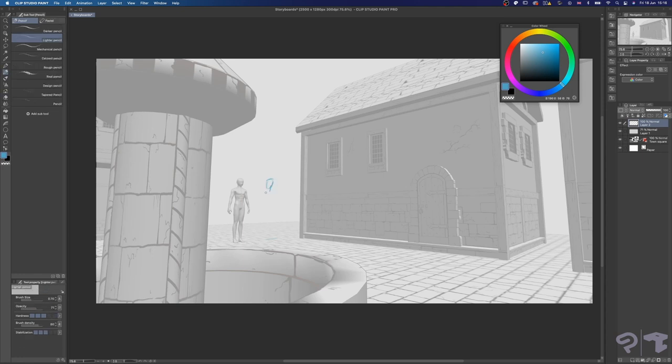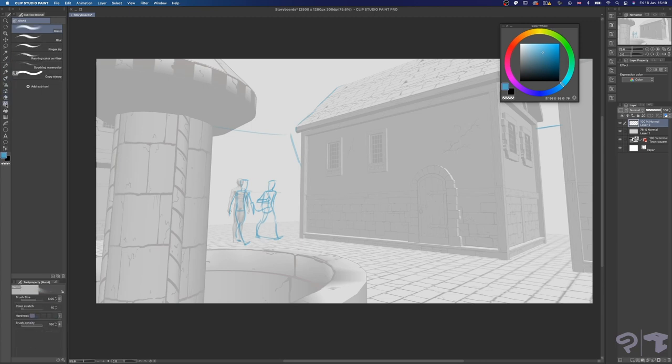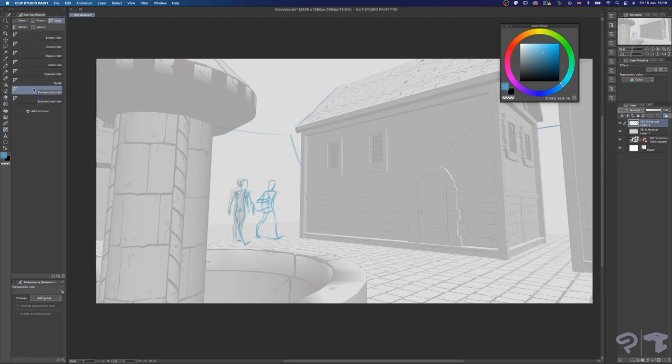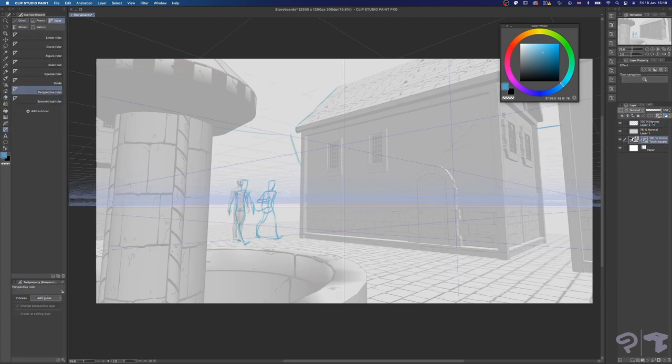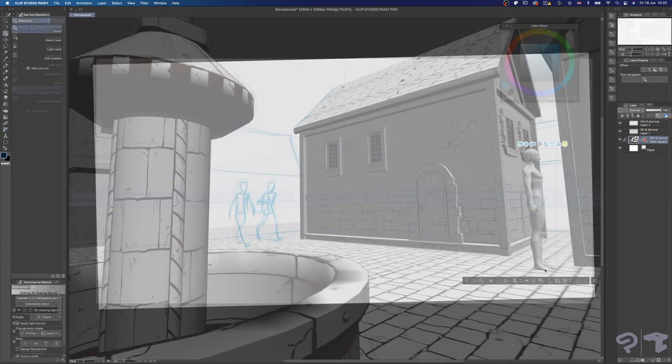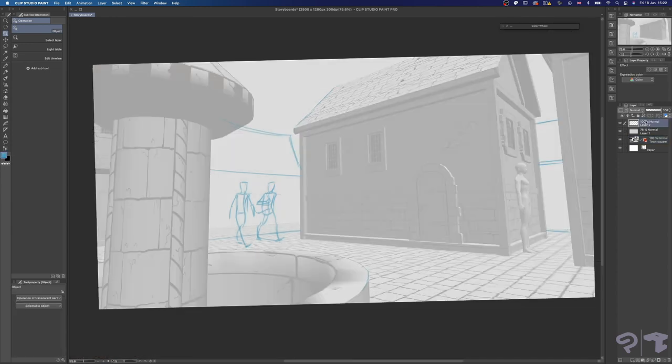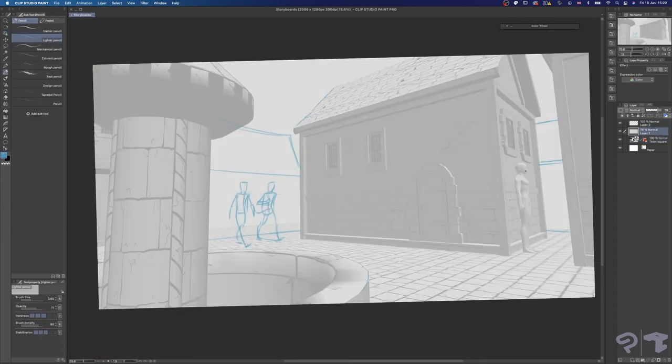I want to have two characters walking into this town right there, so I start with them first. I will also rough sketch some background elements where there are gaps. Remember to use the built-in perspective ruler that comes with your environment material. When I need to draw another character, I just move the figure around to help me with the scale and go back to sketching.